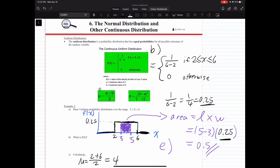We're going to go through example two and show how to use these equations. Part A: draw a uniform probability distribution over the range x is between 2 to 6. For a uniform distribution, what we know is that it looks like a rectangular shape.